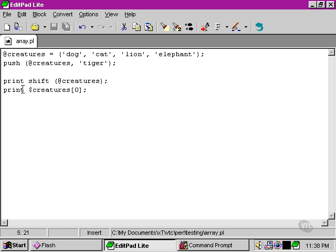Then when we run our second print command, we can see the other thing that shift did. Not only did it take the first element and give it to the print function, but it also removed it completely from the array.